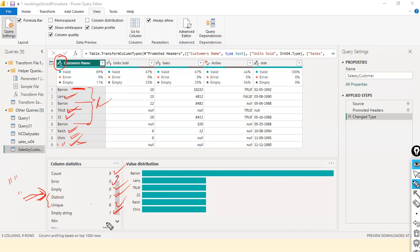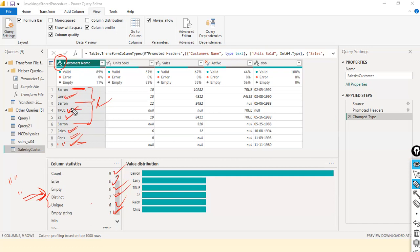Looking at the distribution, you can quickly identify that Baron is the most frequently visiting customer while the rest of the customers are not visiting as frequently as Baron. Now let's enable Column Distribution as well. When enabled, it shows distinct and unique values right on the column header itself, and the distribution chart helps us understand if the data is uniformly distributed or skewed.